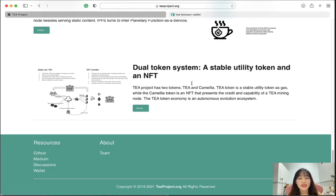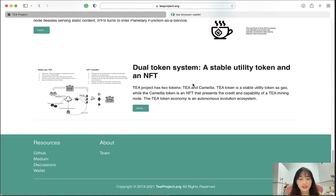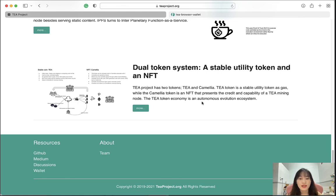T-Protocol uses a dual token system: a stable utility token and an NFT. The T token is the stable utility token used as gas, while the Camellia (CML) token is an NFT that represents the credit and capability of a T mining node. The T token economy is an autonomous evolution ecosystem.